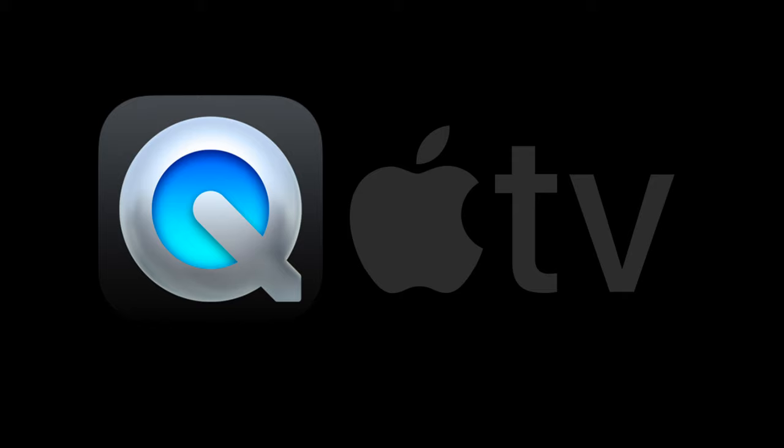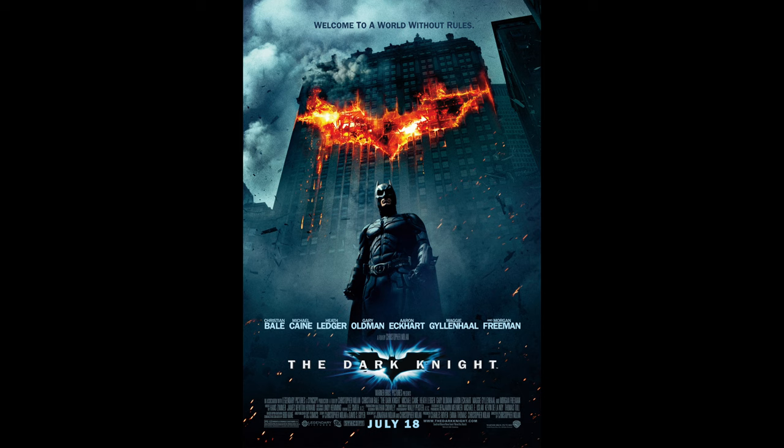Since QuickTime and Apple TV perform the same, I'll only be using QuickTime in my comparisons. Have you seen the movie The Dark Knight? I hope so, because I'm going to be showing scenes from that movie. Note that screenshot on Mac does not capture in HDR so highlights are clipped.